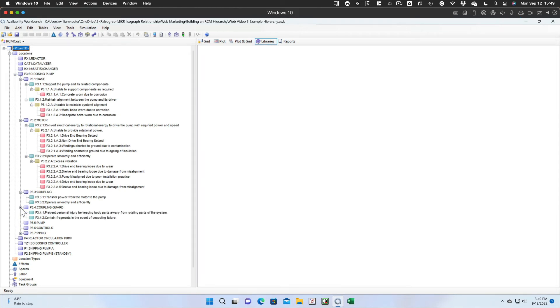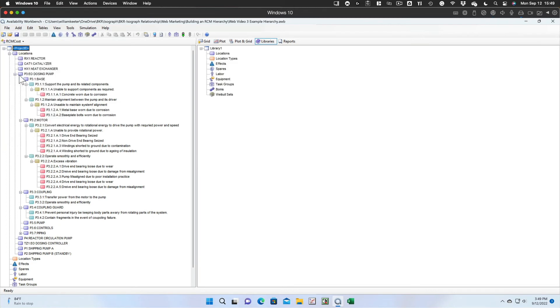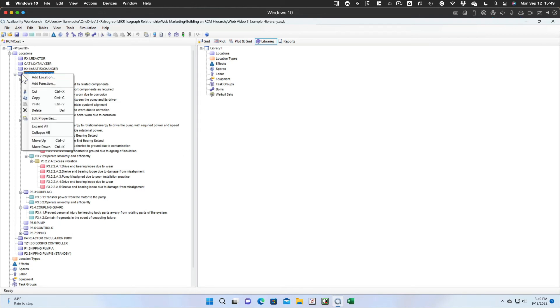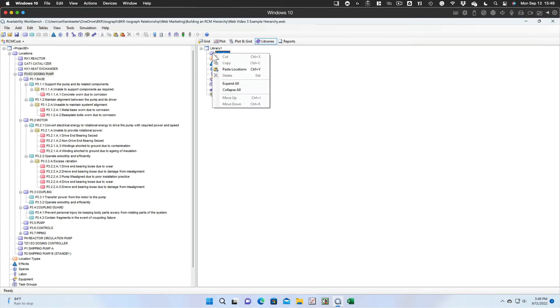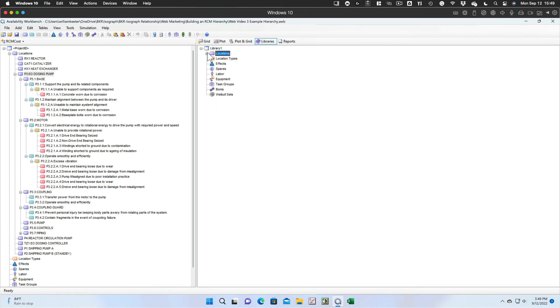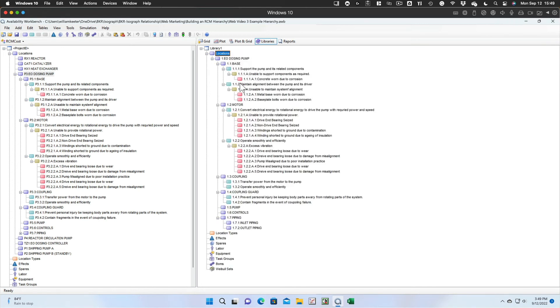The next thing we want to do is look at how to use that pump for the library. So we tell up in the File menu to open a new library. We copy the EO dosing pump location and paste it to the locations in the library. Once that is pasted, we can expand the library and we can see that all of those items that were in that hierarchy are reflected in the library's hierarchy.